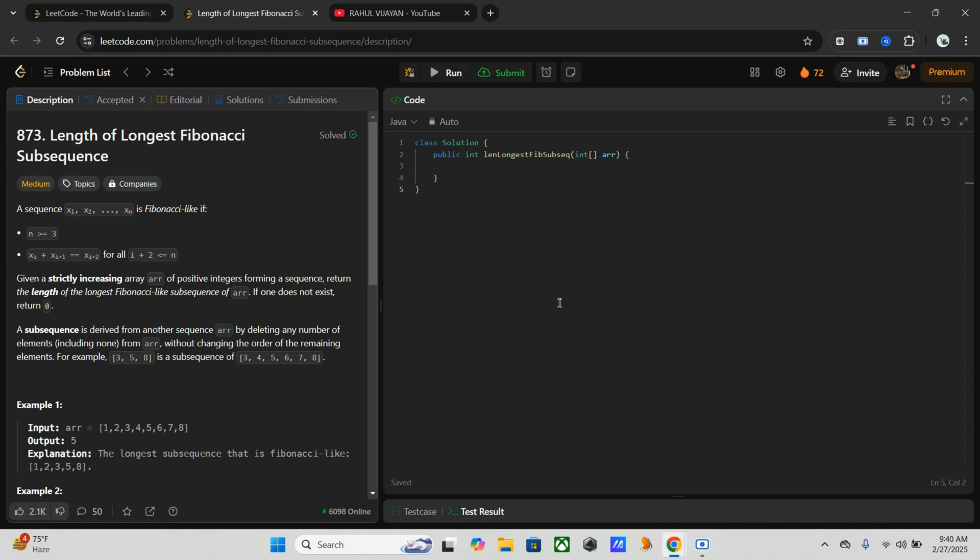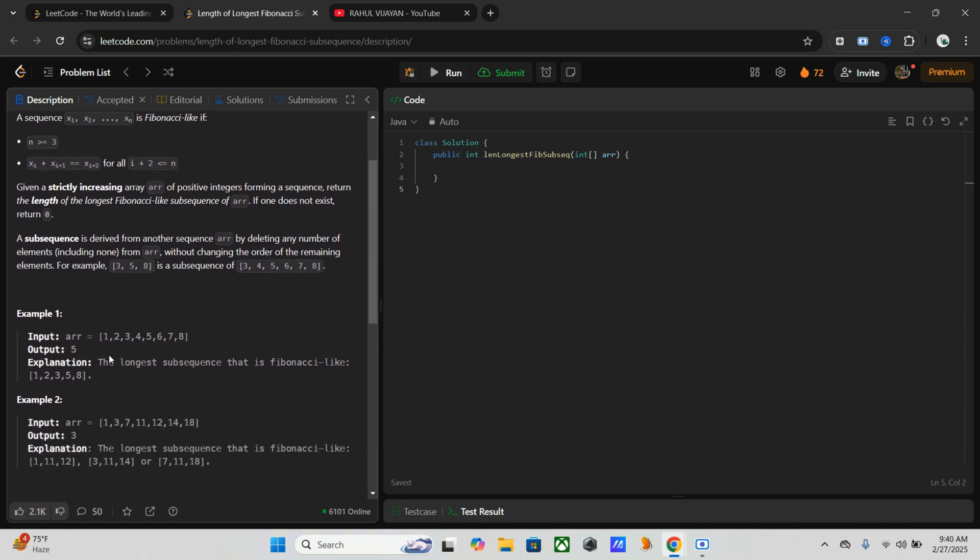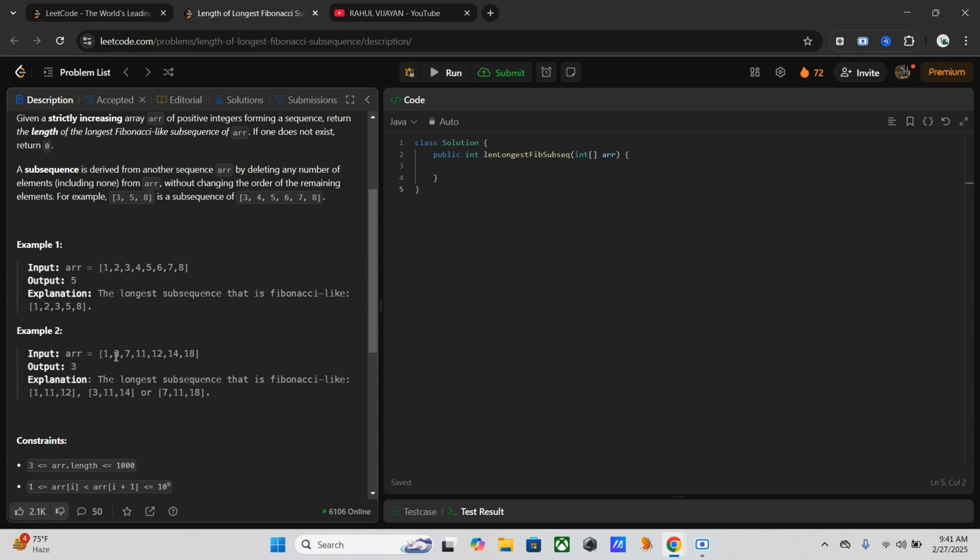If you go through this example, you will get to know here the longest subsequence that's Fibonacci is 1, 2, 3, 5, 8, which means 1 plus 2 equals 3, then 2 plus 3 equals 5, 3 plus 5 equals 8. Like that. Here, 1 plus 3 does not equal 7, 3 plus 7 does not equal 11, but 1 plus 11 is 12. The longest subsequence is 3. I hope you understand what I meant.